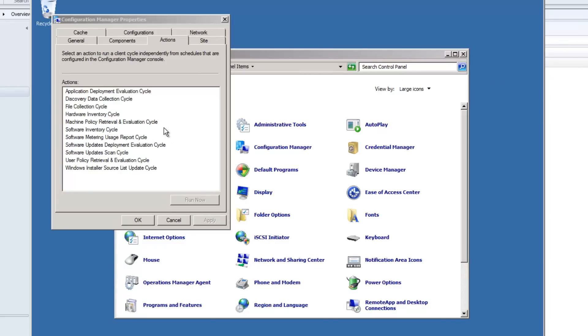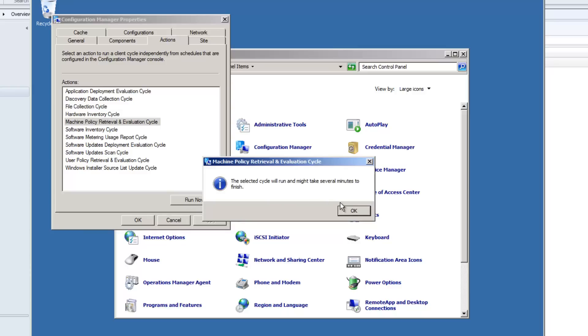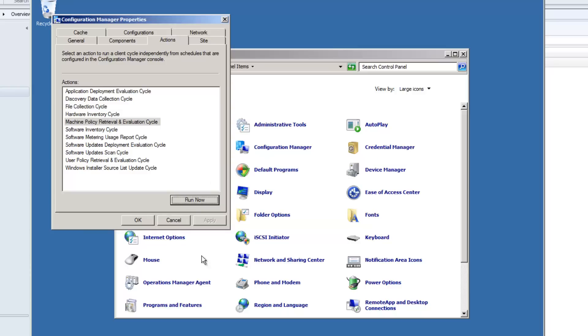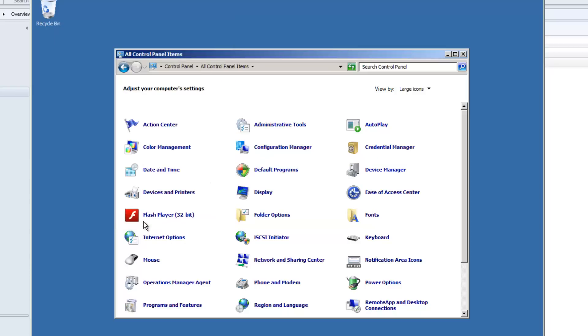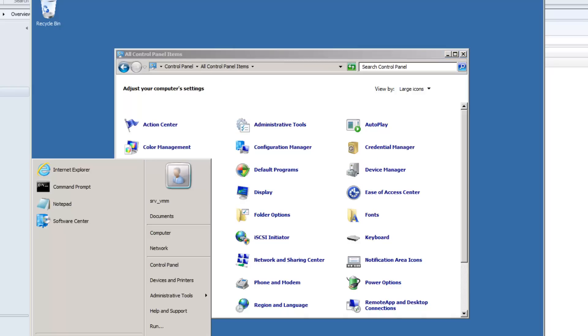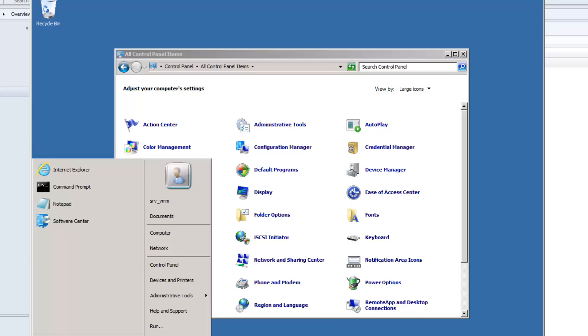On the machine that I want all this to happen, I'm just going to pull policy real quick so that my advertisement comes down.